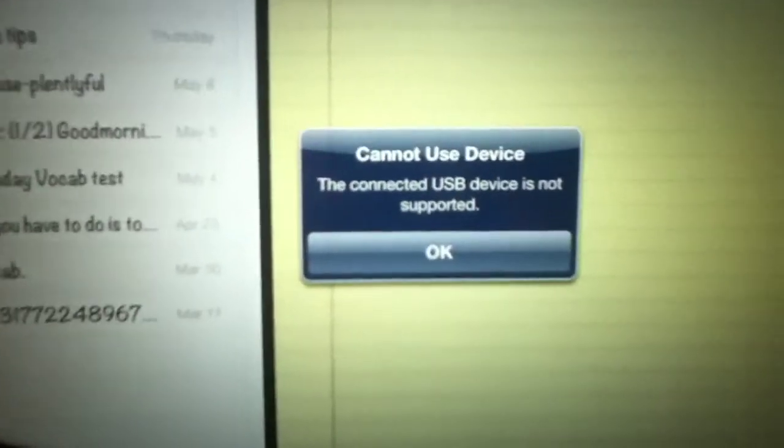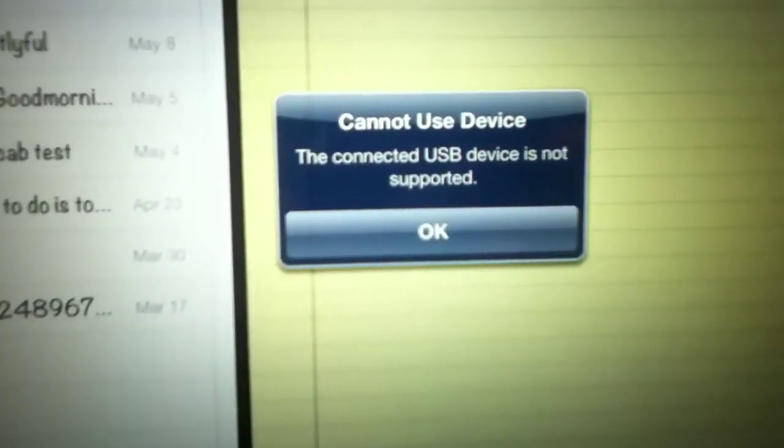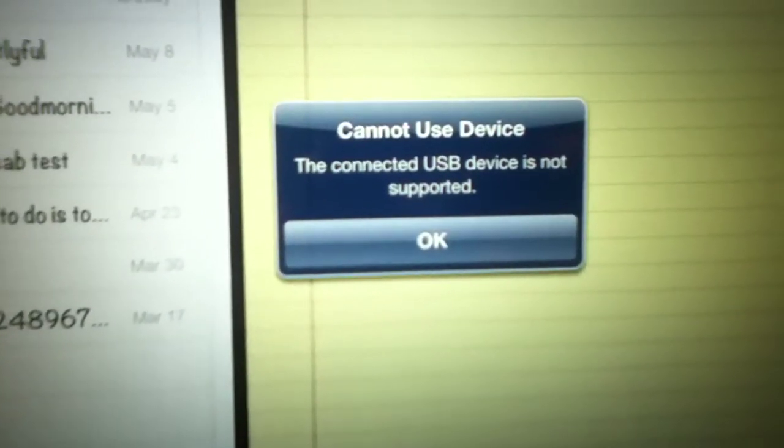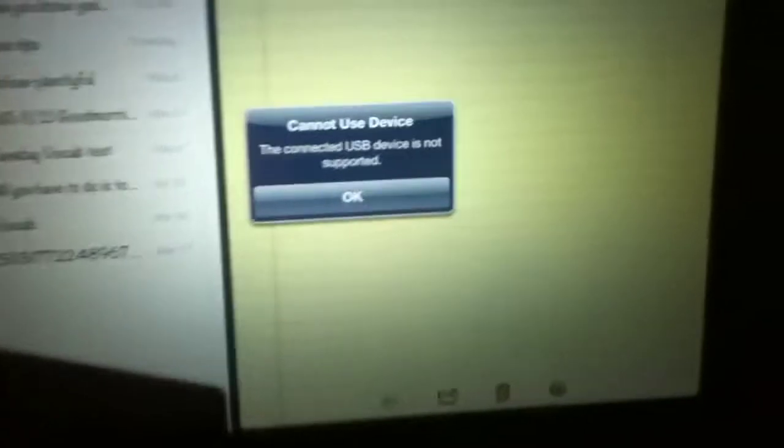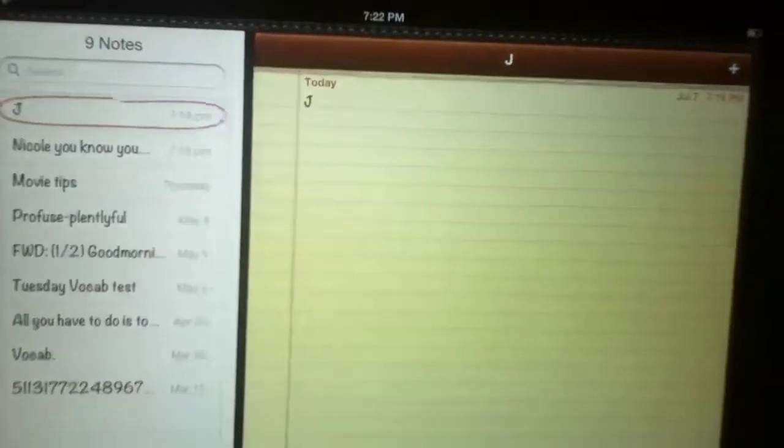Alright guys, so I finally got it to work. You can see here it says this USB device is not supported. I'm going to show you that cord leads directly to this USB device is not supported. So once that pops up, you can actually use it.